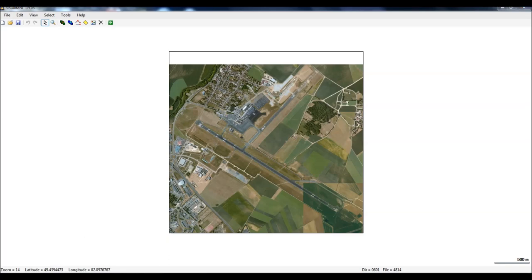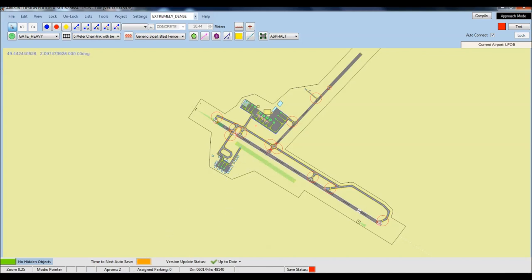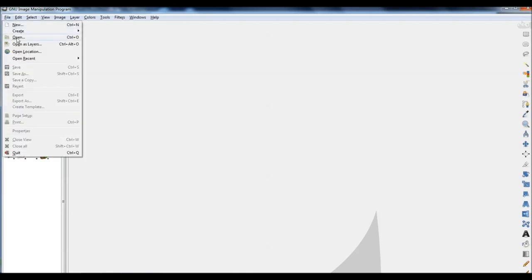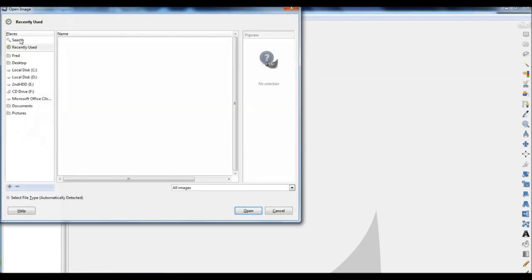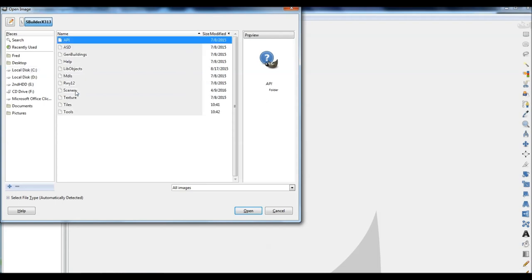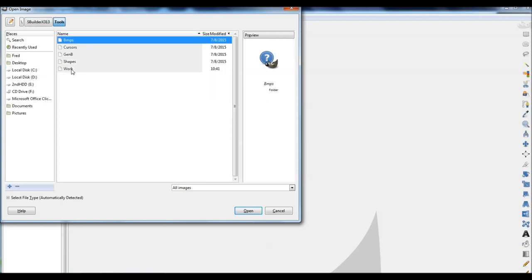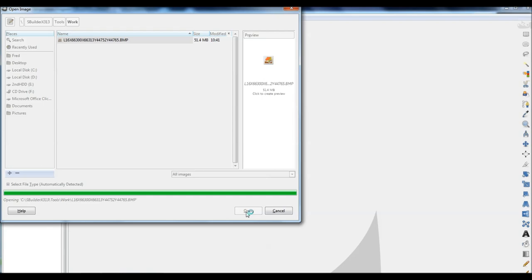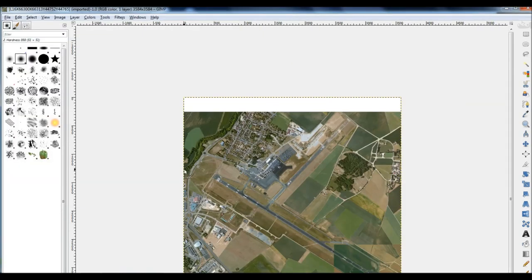What we need to do next is convert the format of the satellite photo from BMP to JPG format. So we'll open GIMP2. File, Open - we'll try to locate our satellite photo. It should be in the SBuilderX file, under Tools and Work. And here is the photo - you can see it's a BMP format. So we want to convert that. In order to convert it, we open it, and here the satellite photo appears in GIMP2.